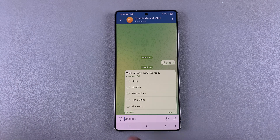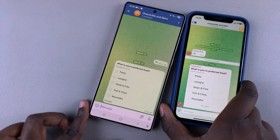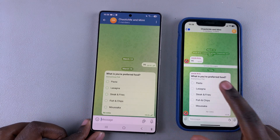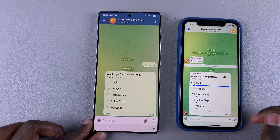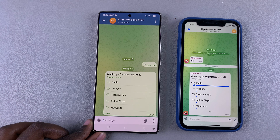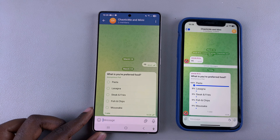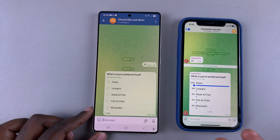Whenever someone answers any of those questions in the chat, you'll notice that the poll will change. It currently says no votes, but if I go to the same chat and select one answer, you'll see it says one vote, meaning one person has chosen that option. Once the poll is done, you'll be able to tell which is the most popular option.